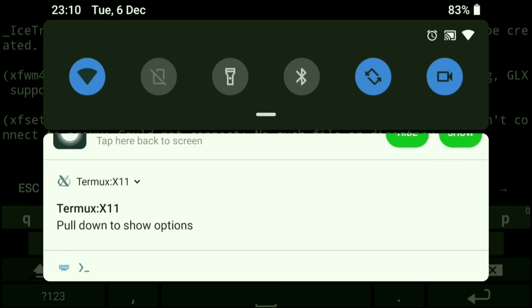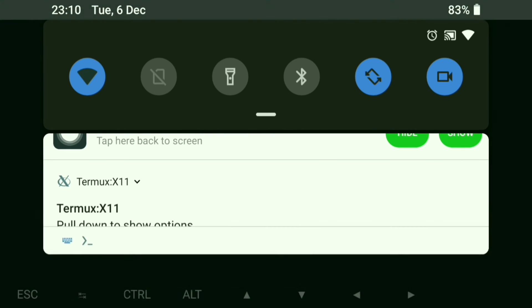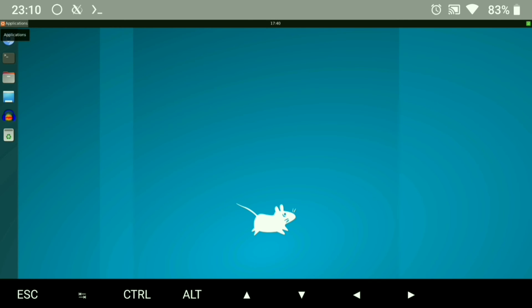If we go back to the Termux X11 app, you can see it's running. I don't know why, but my desktop wallpaper automatically changed to default.